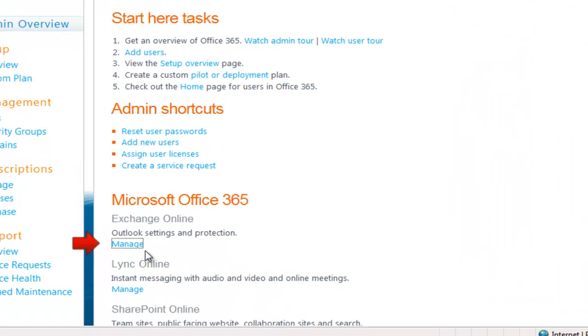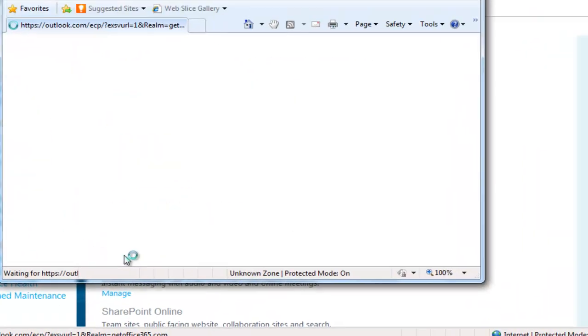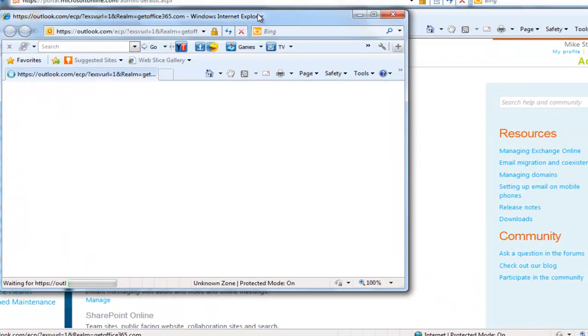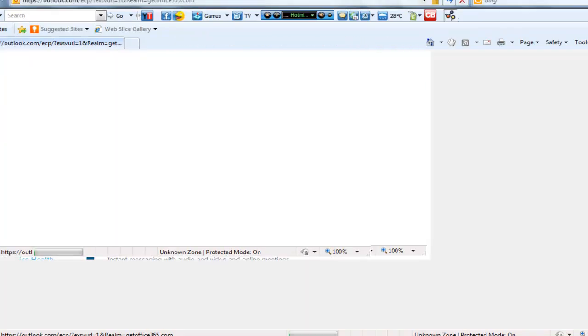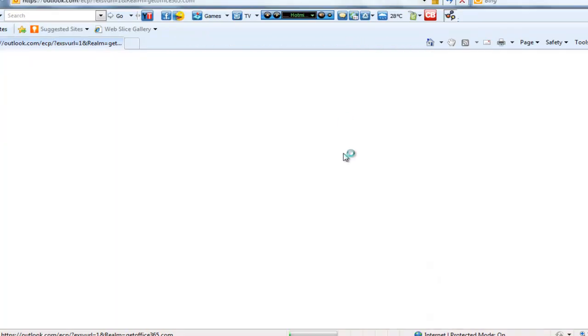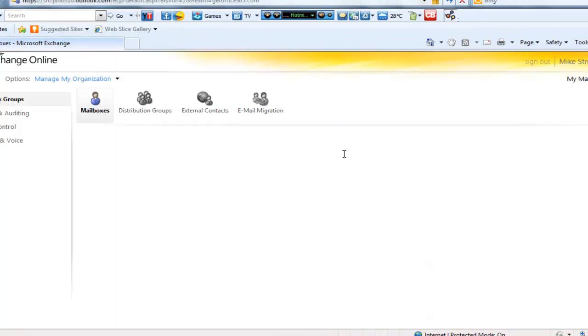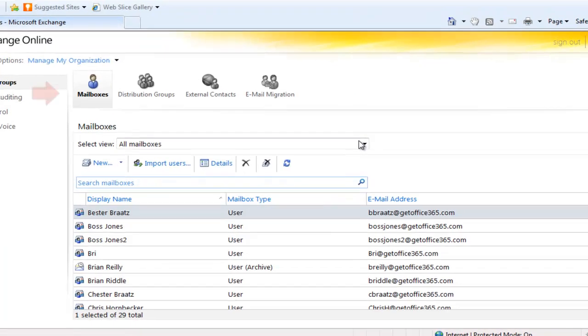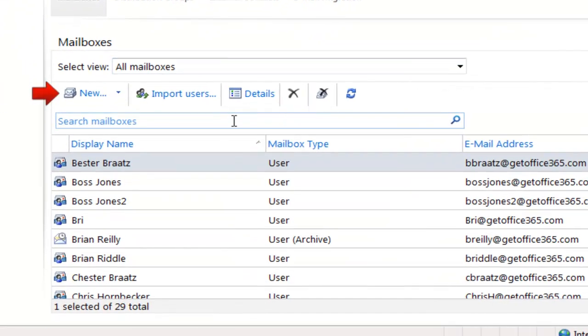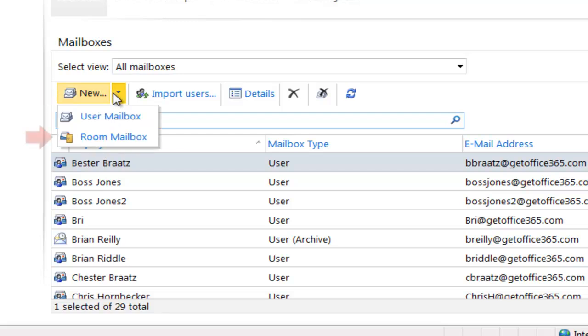First thing we need to do is go into the Exchange Control Panel and create the room mailbox. Room mailboxes are really just shared calendars, typically used to manage a conference room.